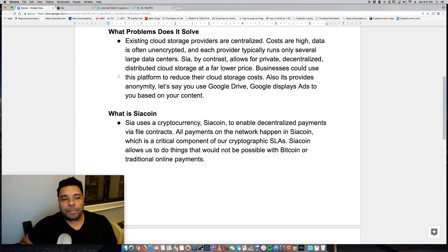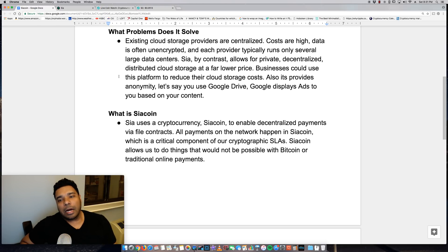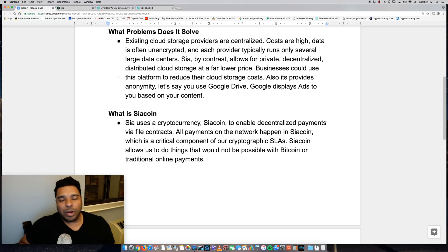Businesses could use the platform to reduce their cloud storage costs. And that's where I feel it could be very disruptive.